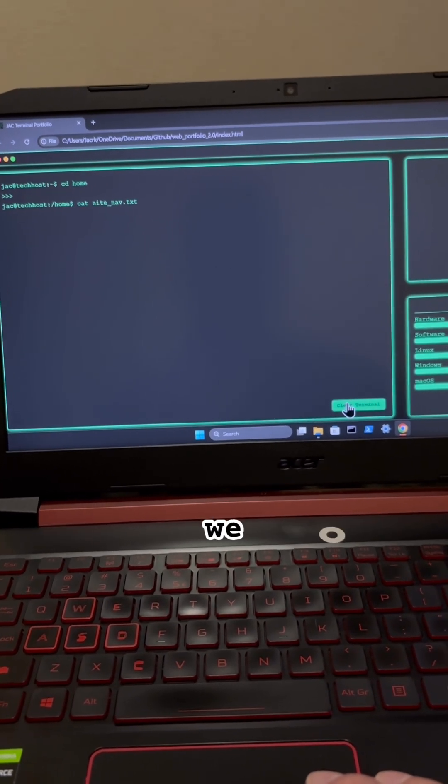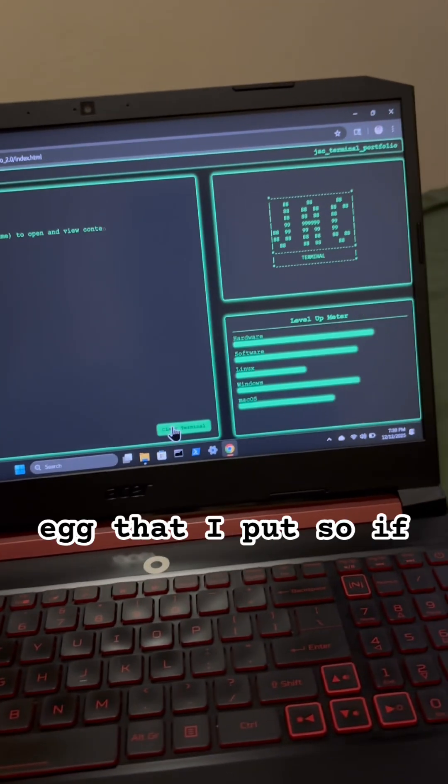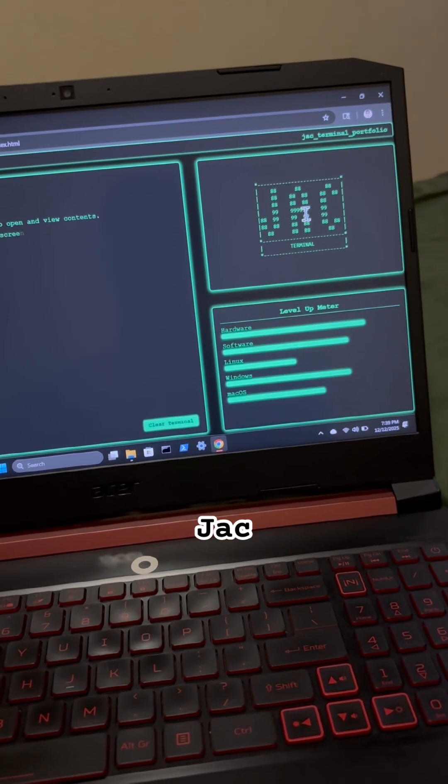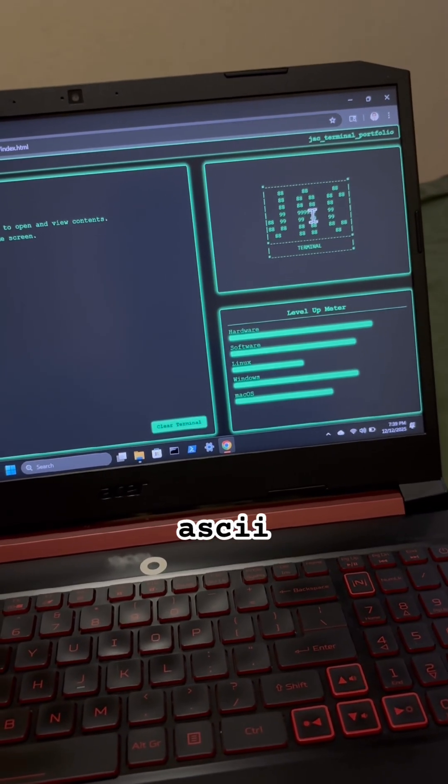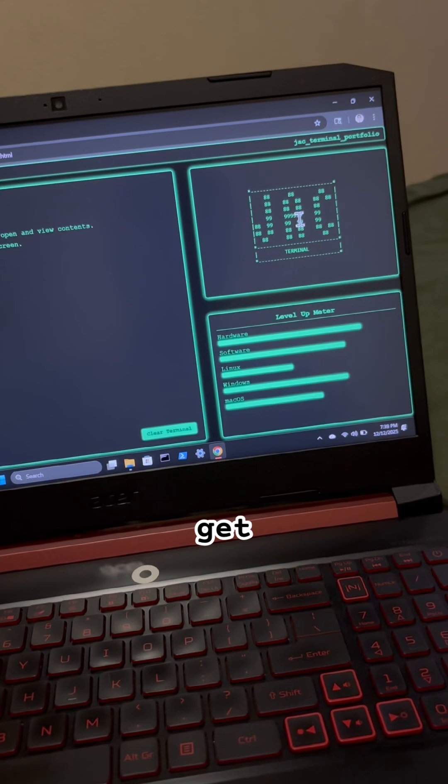And while that's running, we can even view the Easter egg that I put. So if you select the JAC terminal ASCII logo, we'll get...